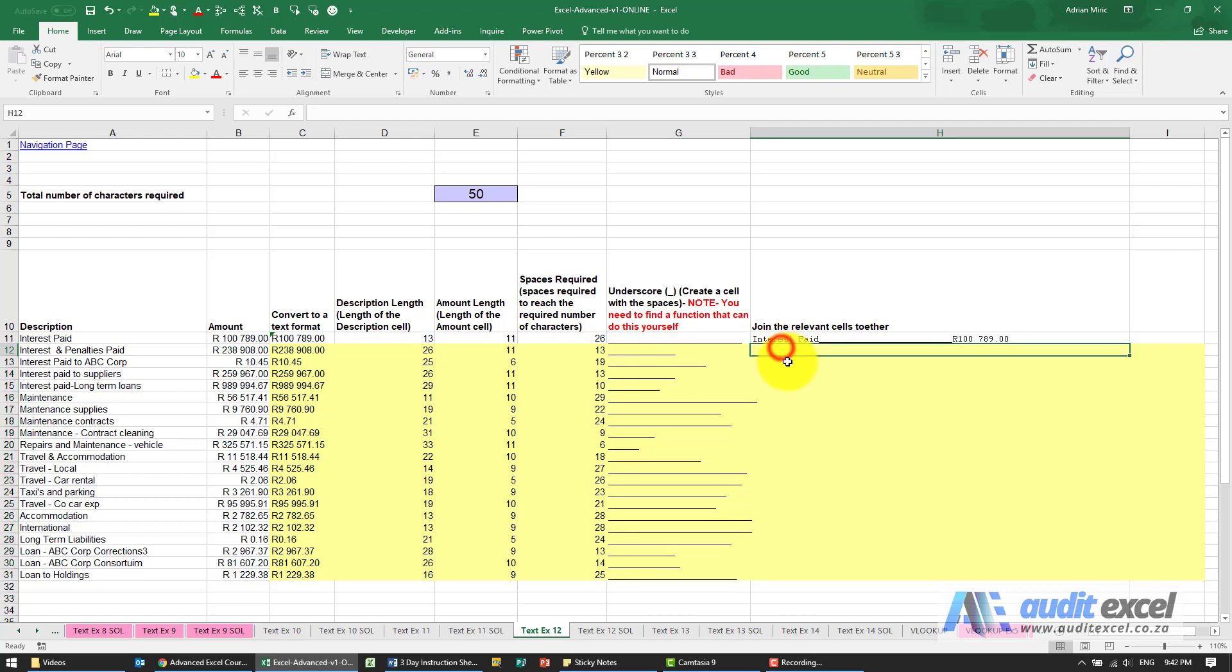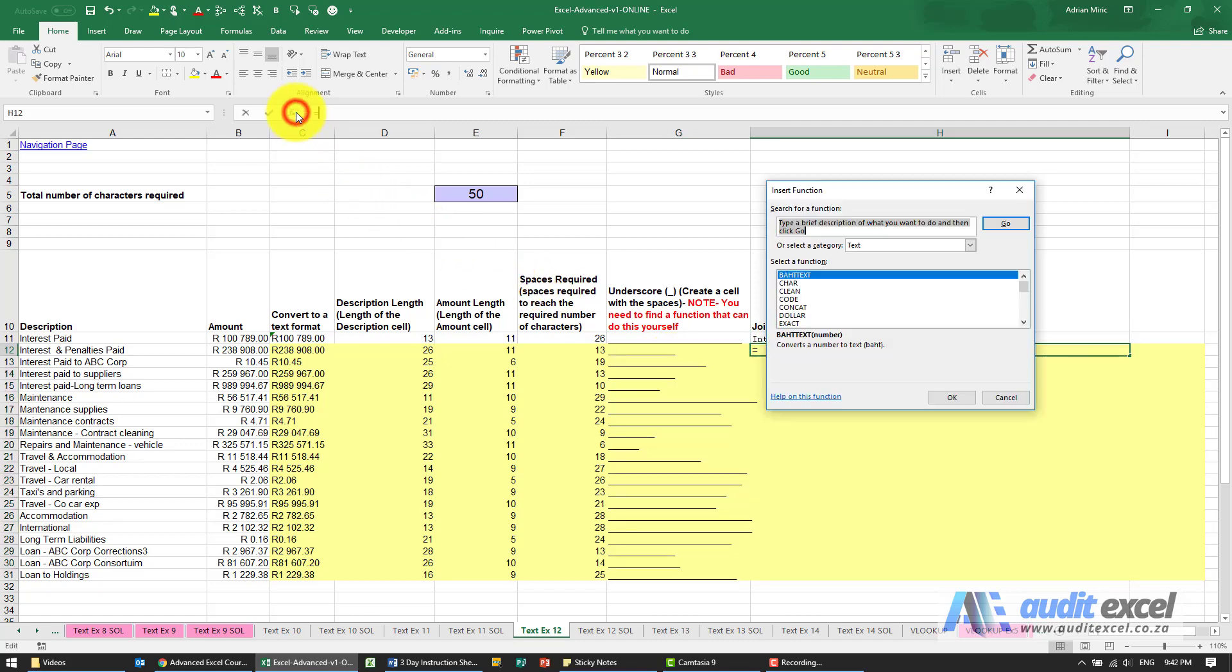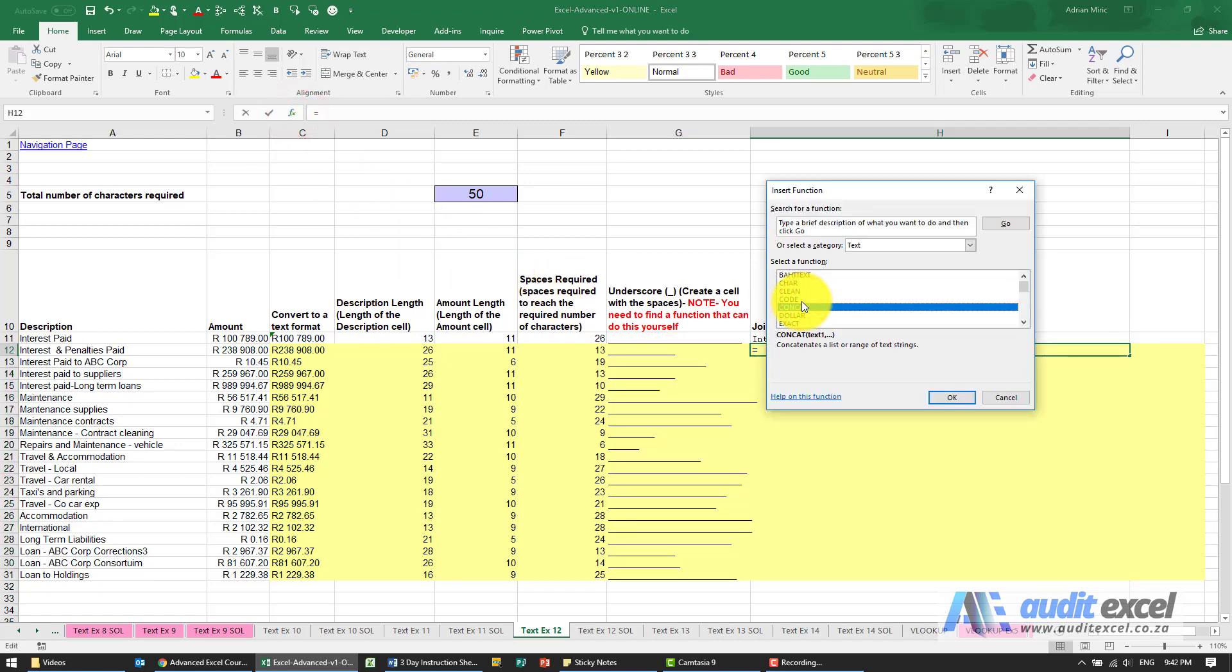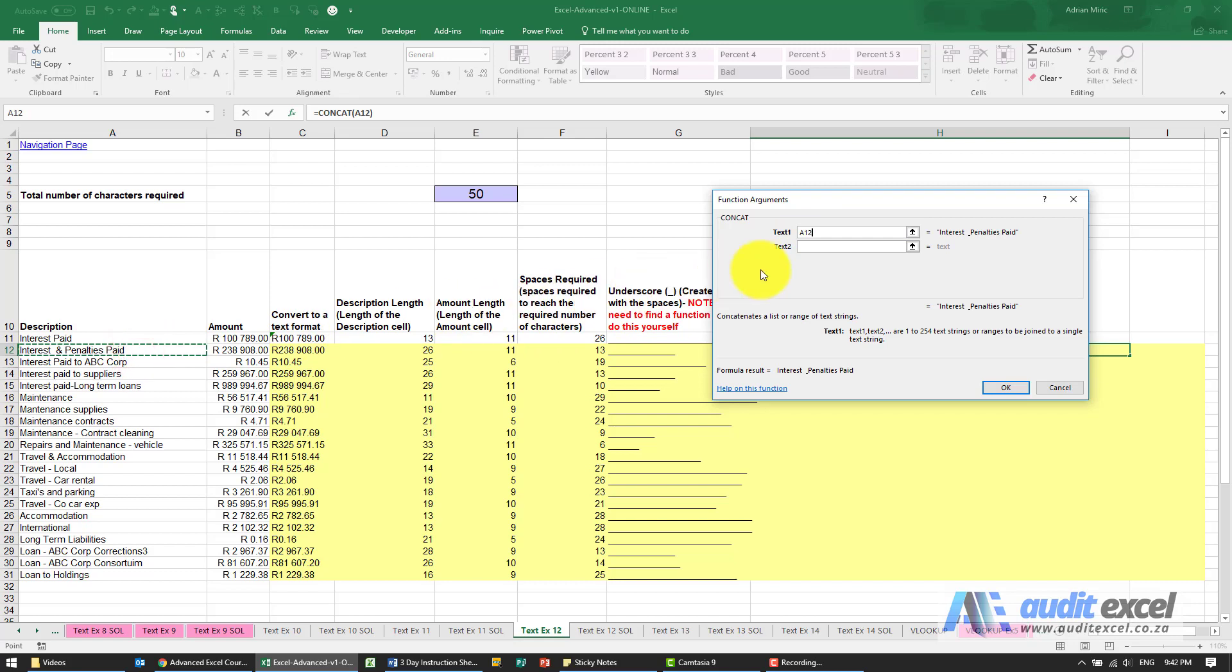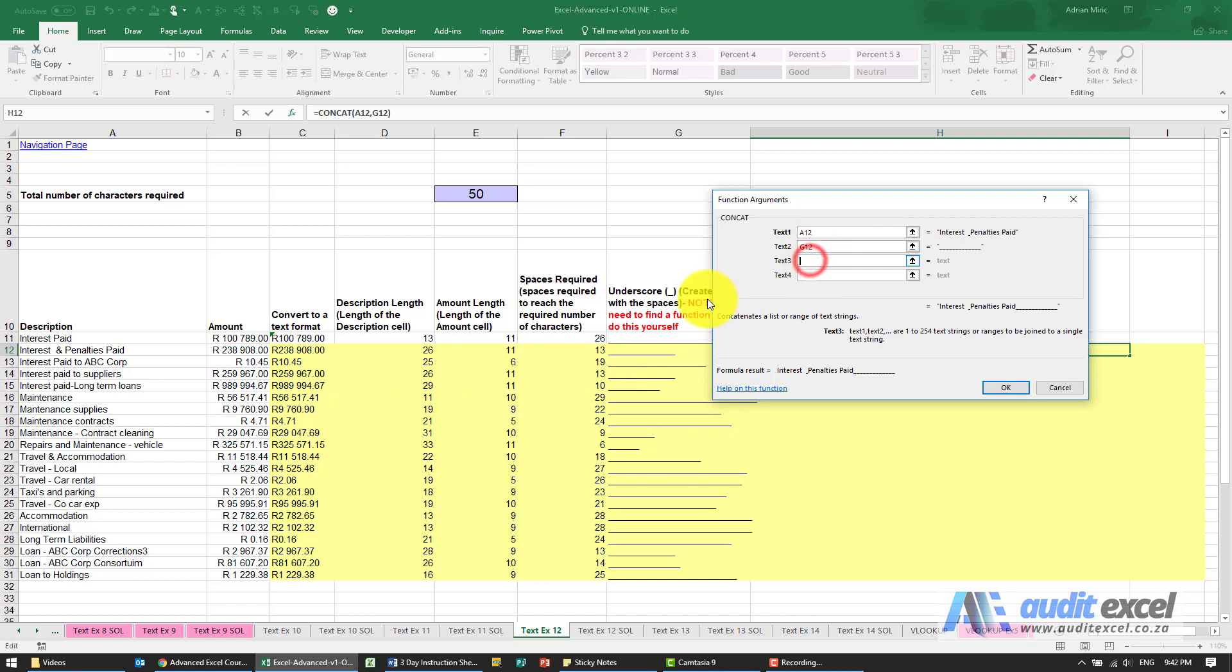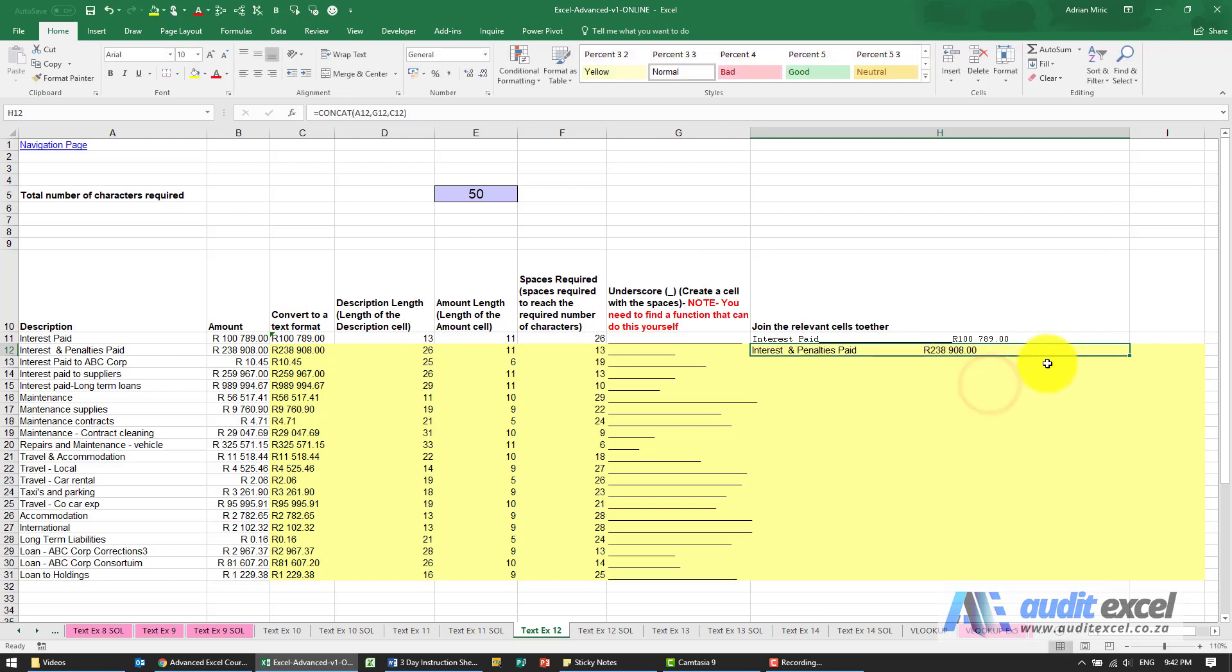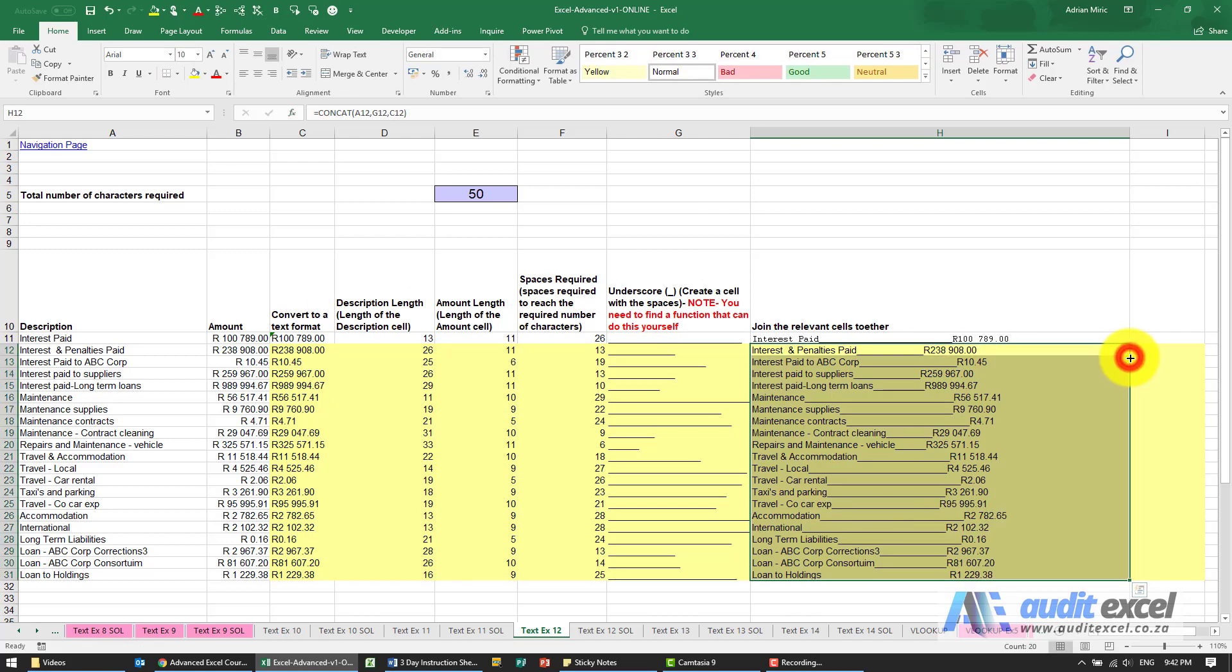And now it's just a case of putting it together. So I'm going to use concatenate and the text is the first one we want is the description. The second one is going to be the underscores and the third one is the amount, and remember to use your converted amount. When I say okay it looks like that, I can copy it down.